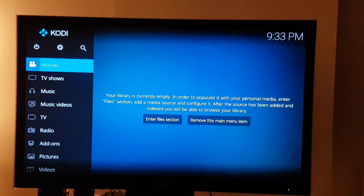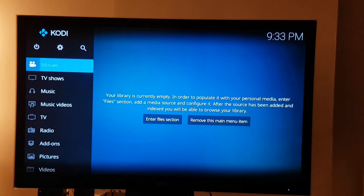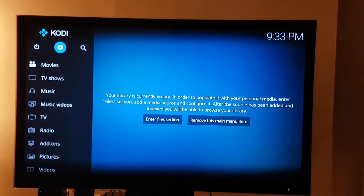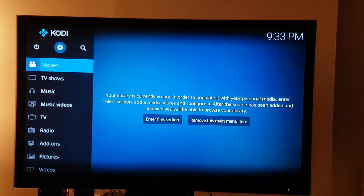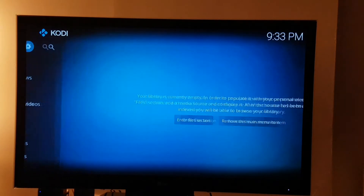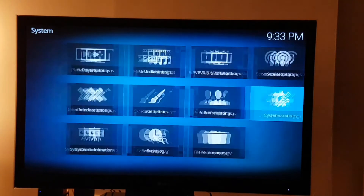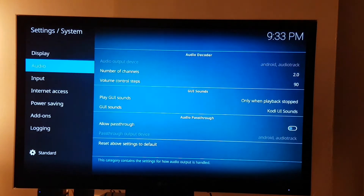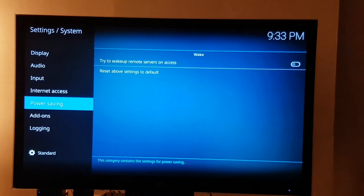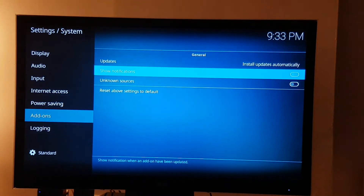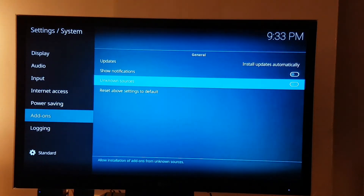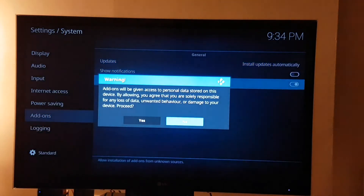This is what you get the first time when you've loaded it up. We need to go to the settings icon just here and go to system settings. We want to go down to add-ons, scroll down, and click on unknown sources and enable that.